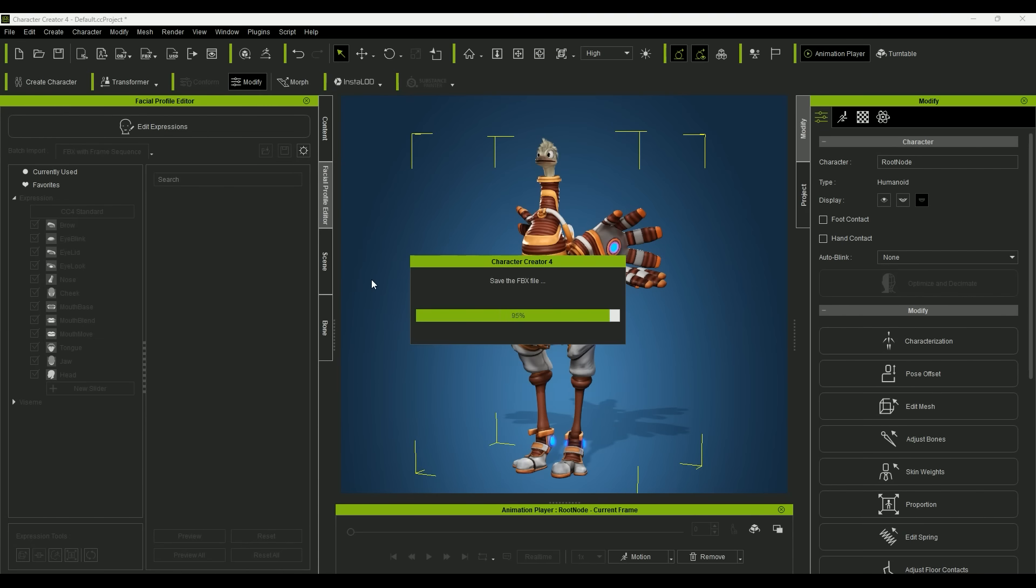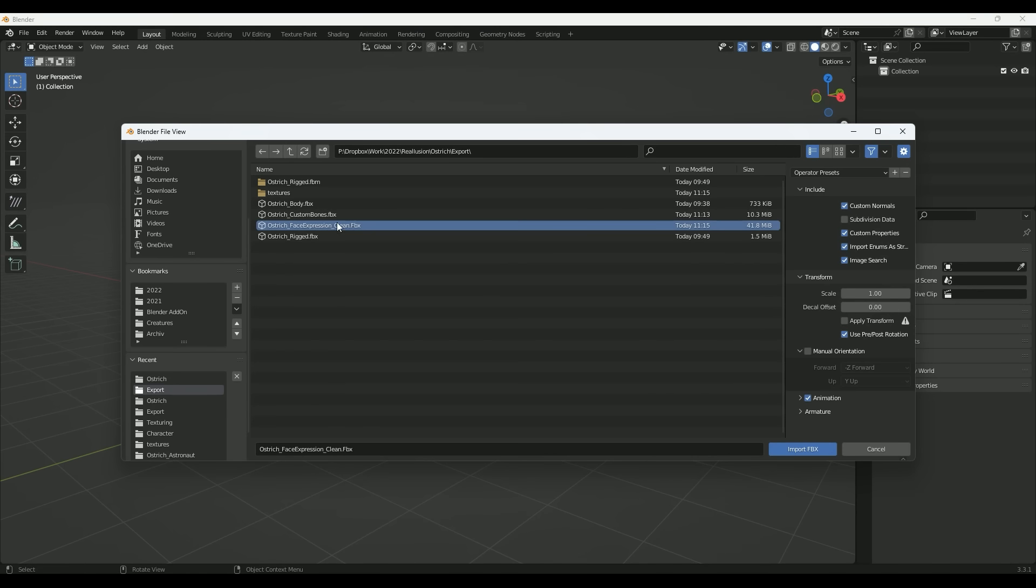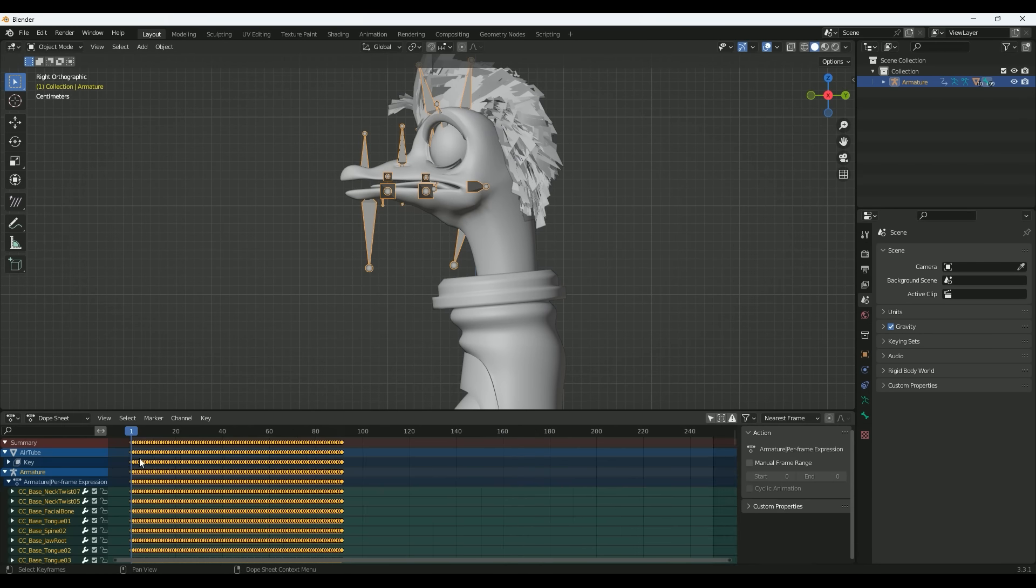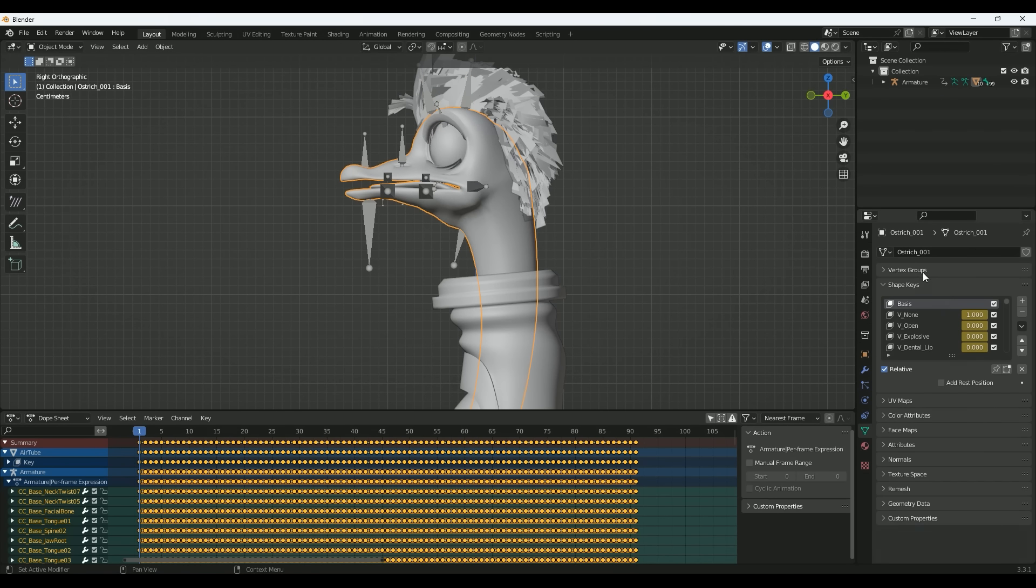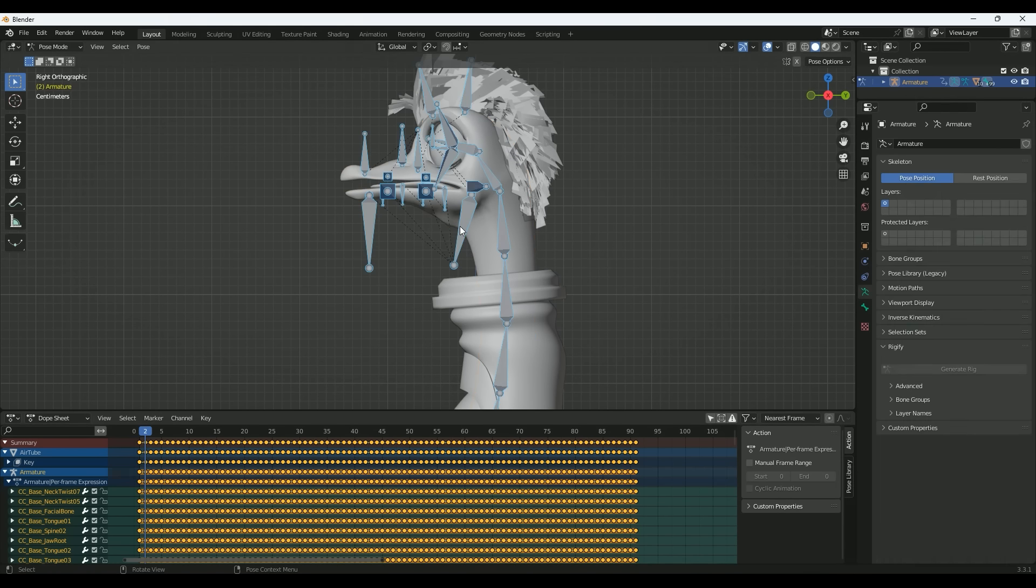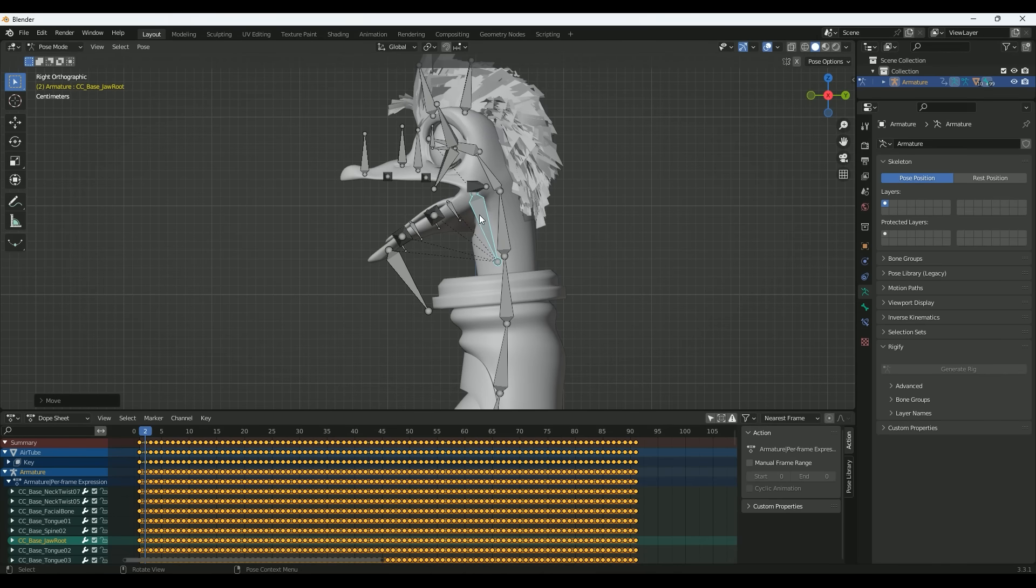I import the model into a new Blender file and check the keyframes and empty shape keys created by Character Creator. The shape keys are named and also keyframed, so I can see which face expression is currently to be animated.